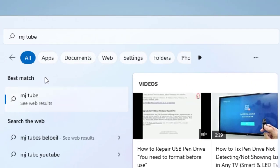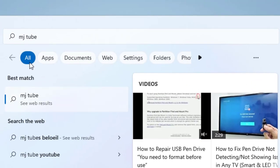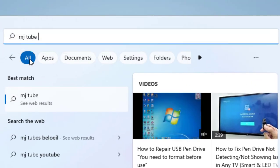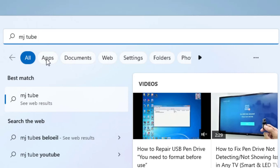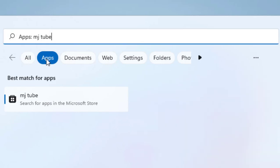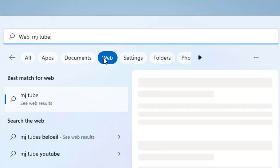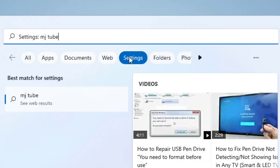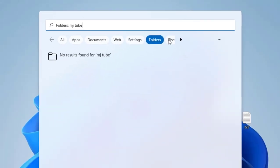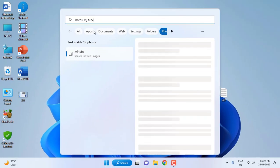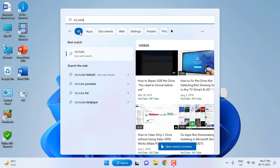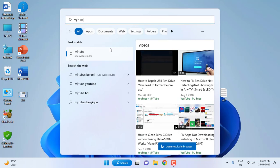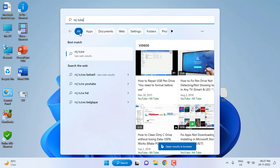If you want to search everything, click on All. Or if you want to search a specific category, choose Apps, Documents, Web, Settings, Folders, or Photos. The best thing is we have options to choose where to search. If you want to search your entire PC as well as online, you can go with All.